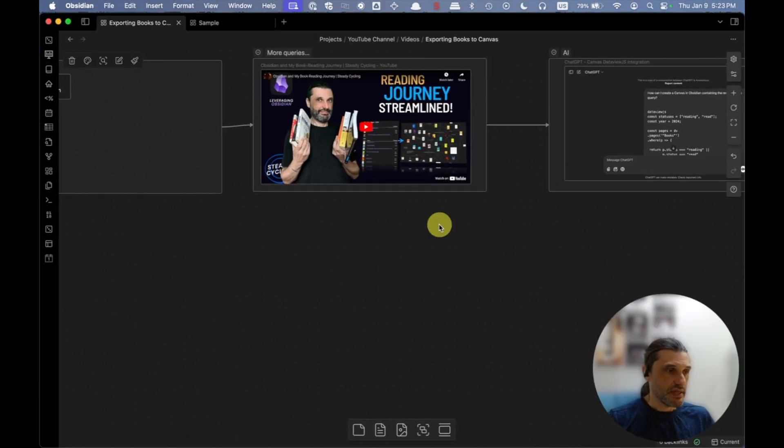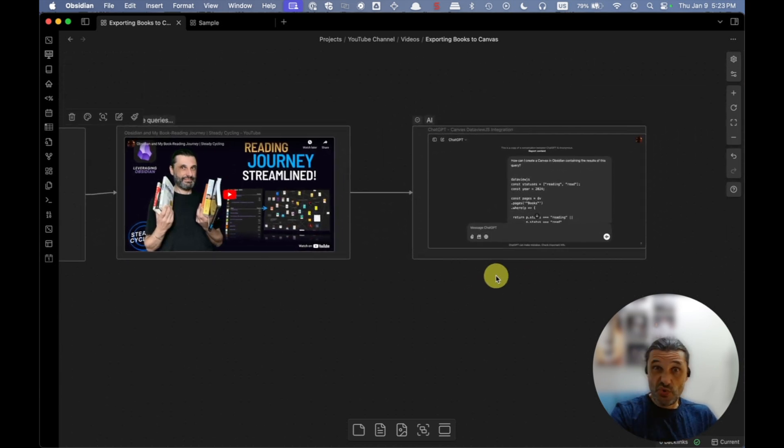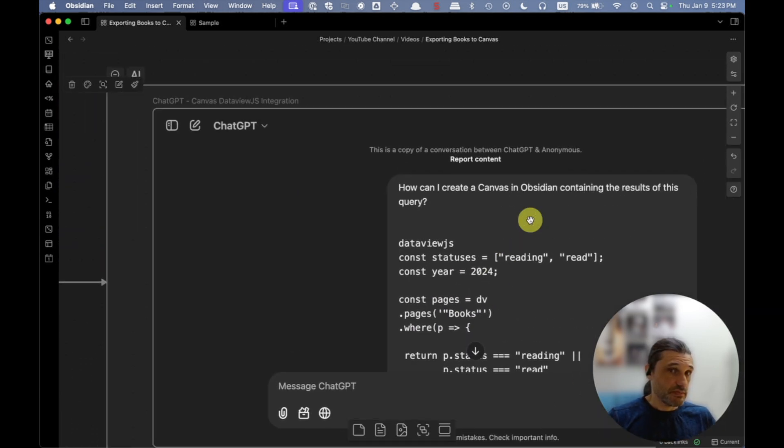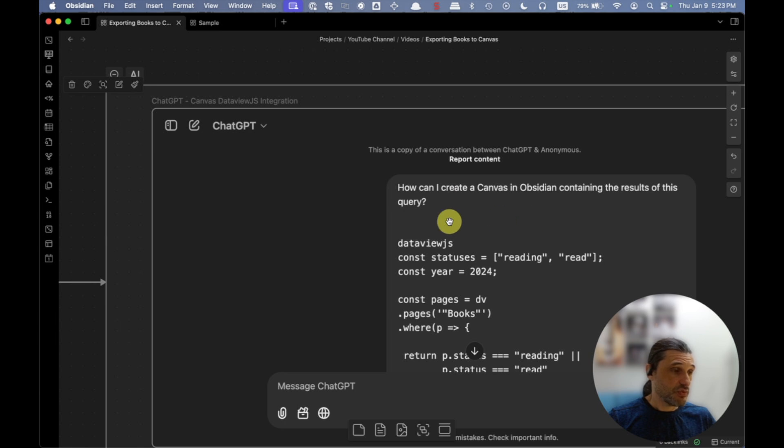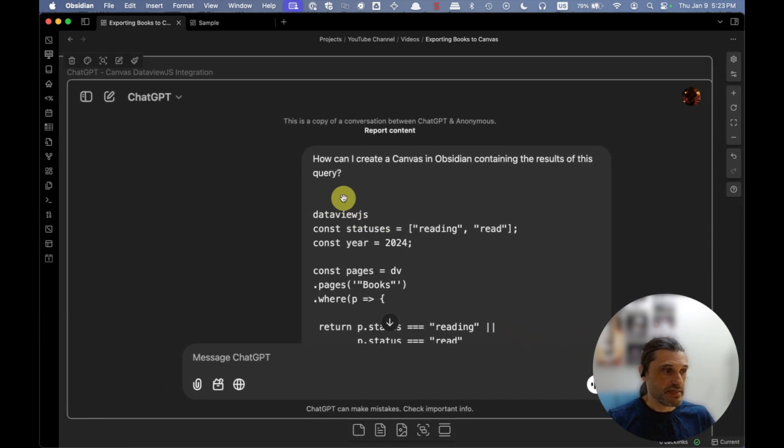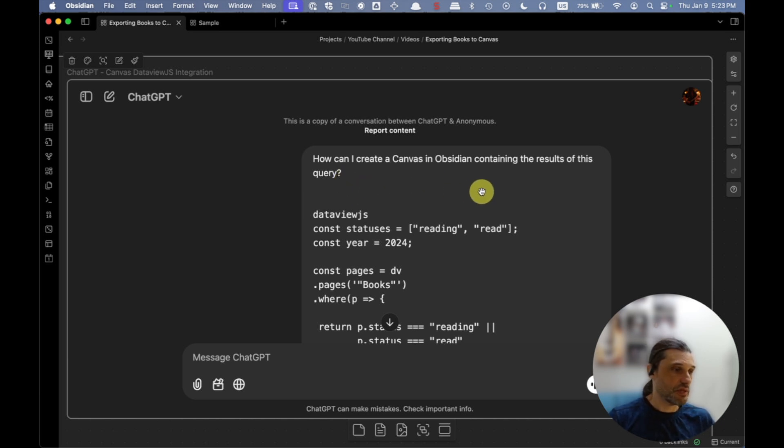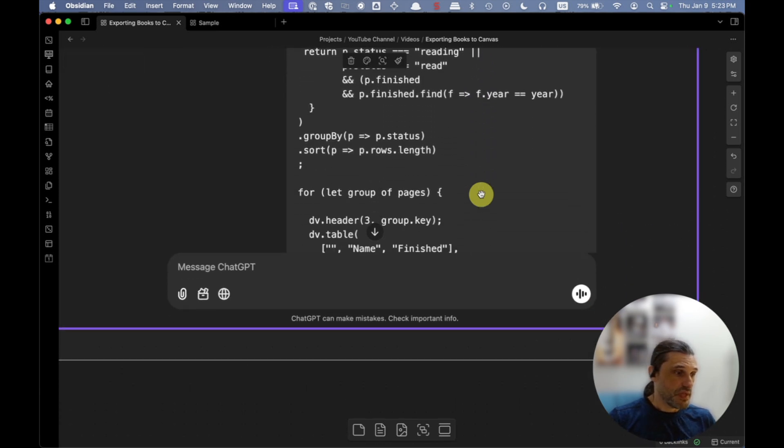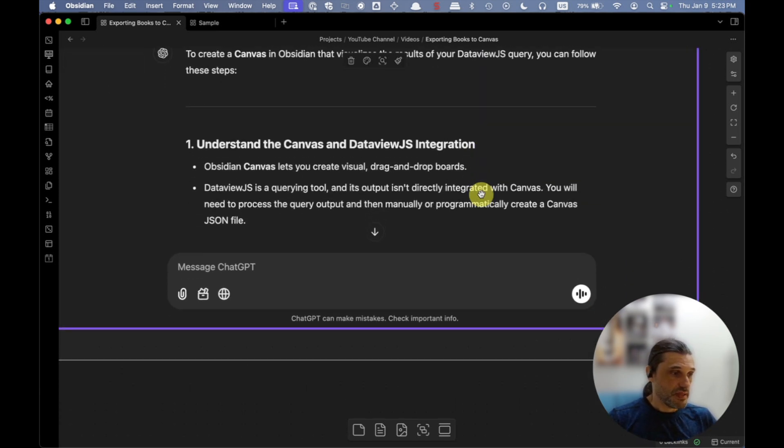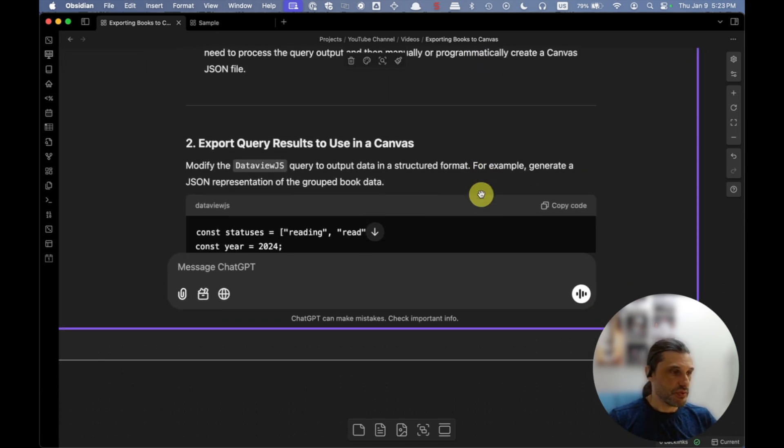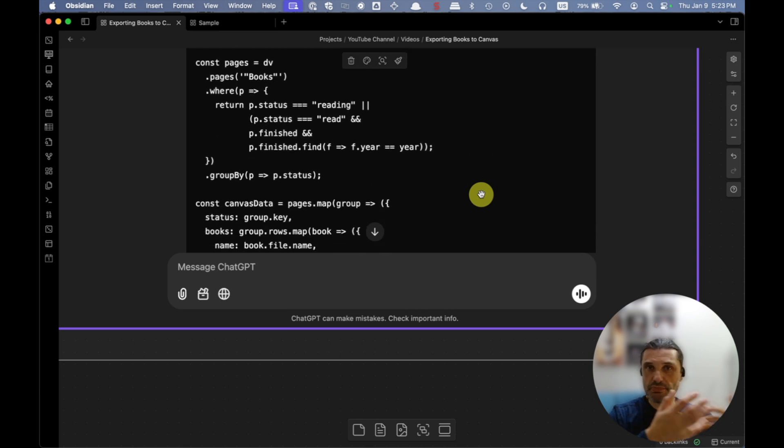And then just as a bonus, the way I figured out how to do what I got so far was by leveraging AI tools, or more specifically ChatGPT in this case, where I just prompted the tool: 'Hey, how can I create a canvas in Obsidian containing the results of this query?' I dropped the query there, and then there was some back and forth. It explained to me, here are the things that you can do.